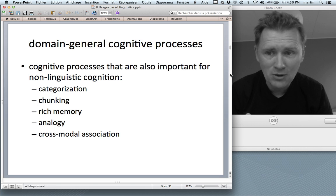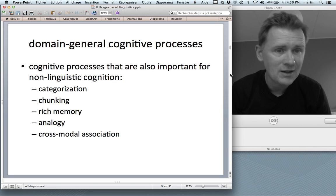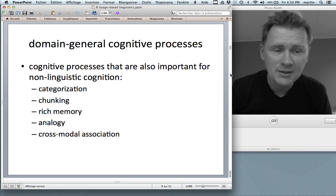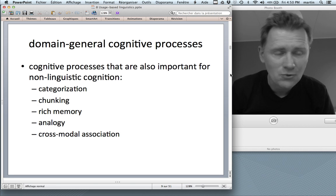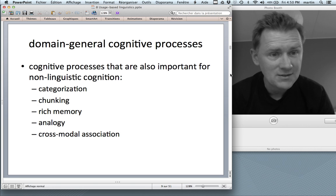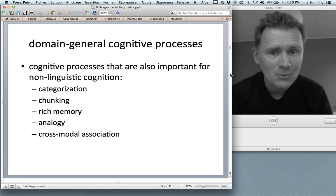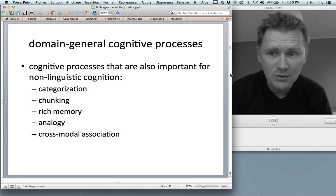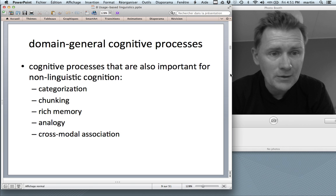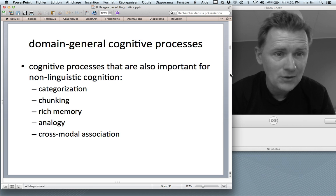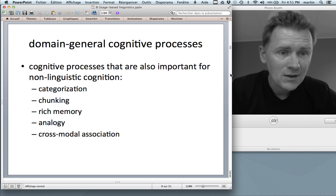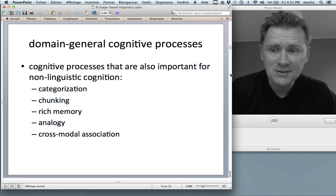These domain-general processes include categorization, chunking, rich memory, analogy, and cross-modal association. They underlie language but are also important for non-linguistic cognition, and some of them are even present in non-human species.